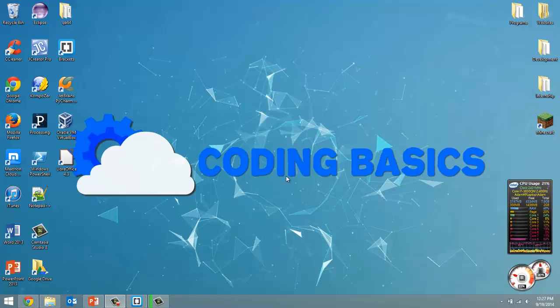How's it going everyone? Adam here from CodingBasics and welcome to tutorial number 13 in my QBasic tutorial series. In this video I'm going to show you guys how to generate a random number.